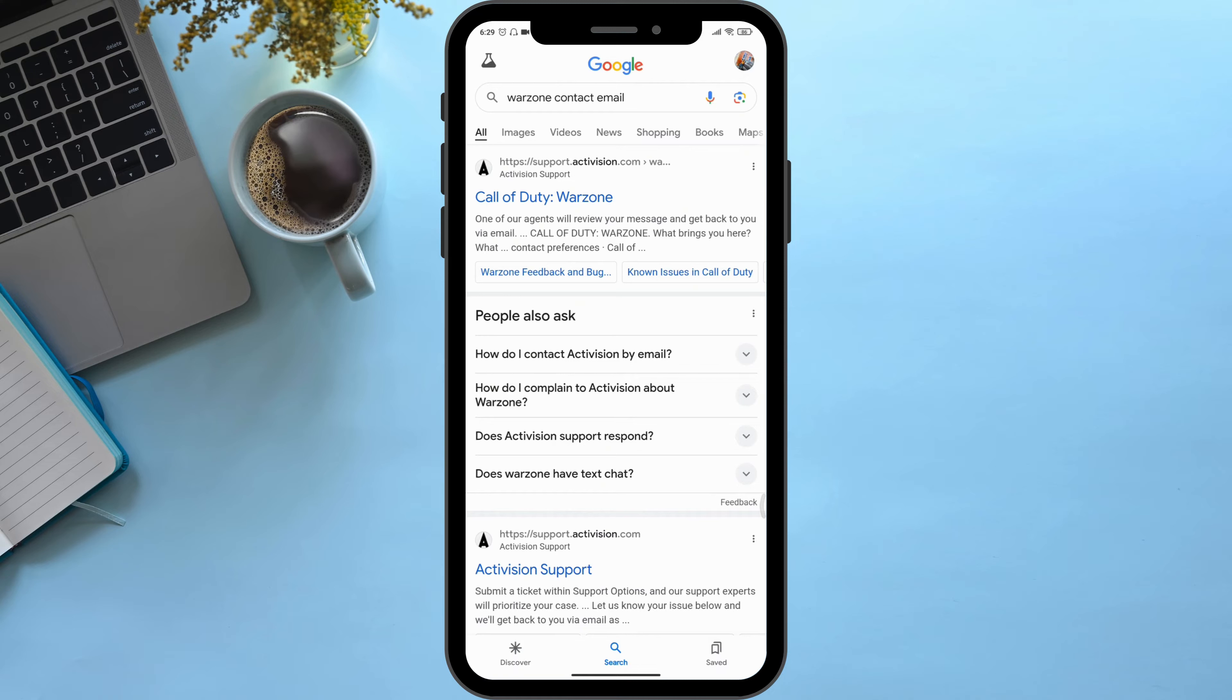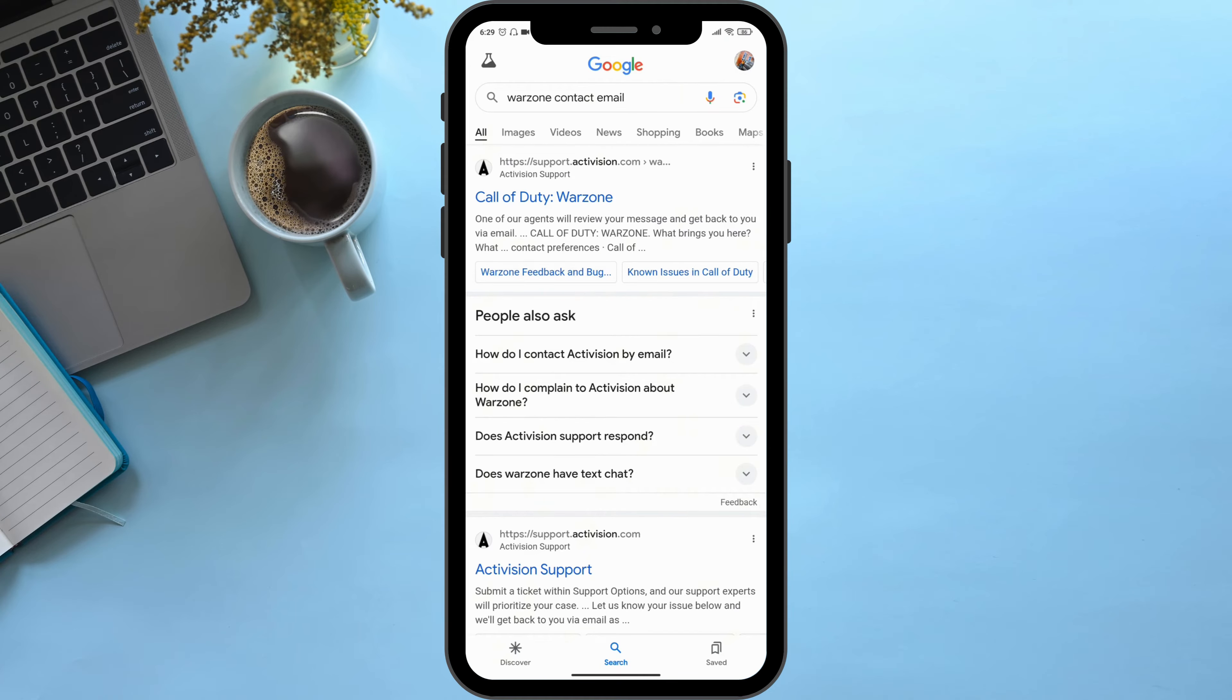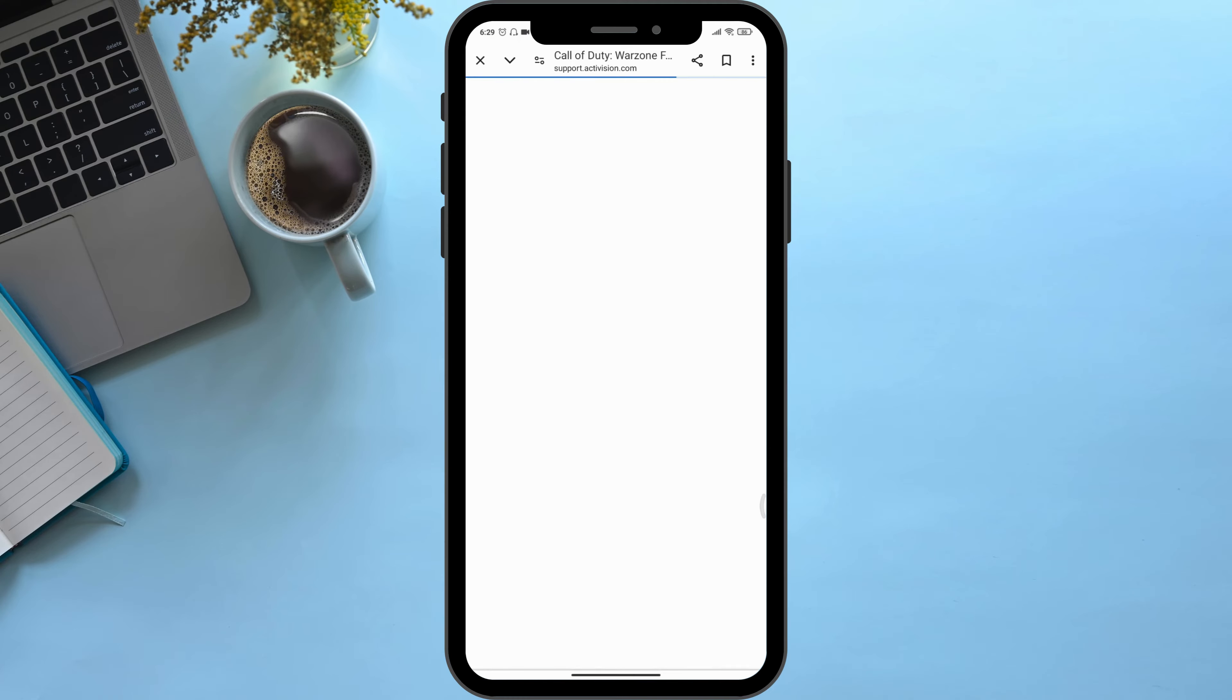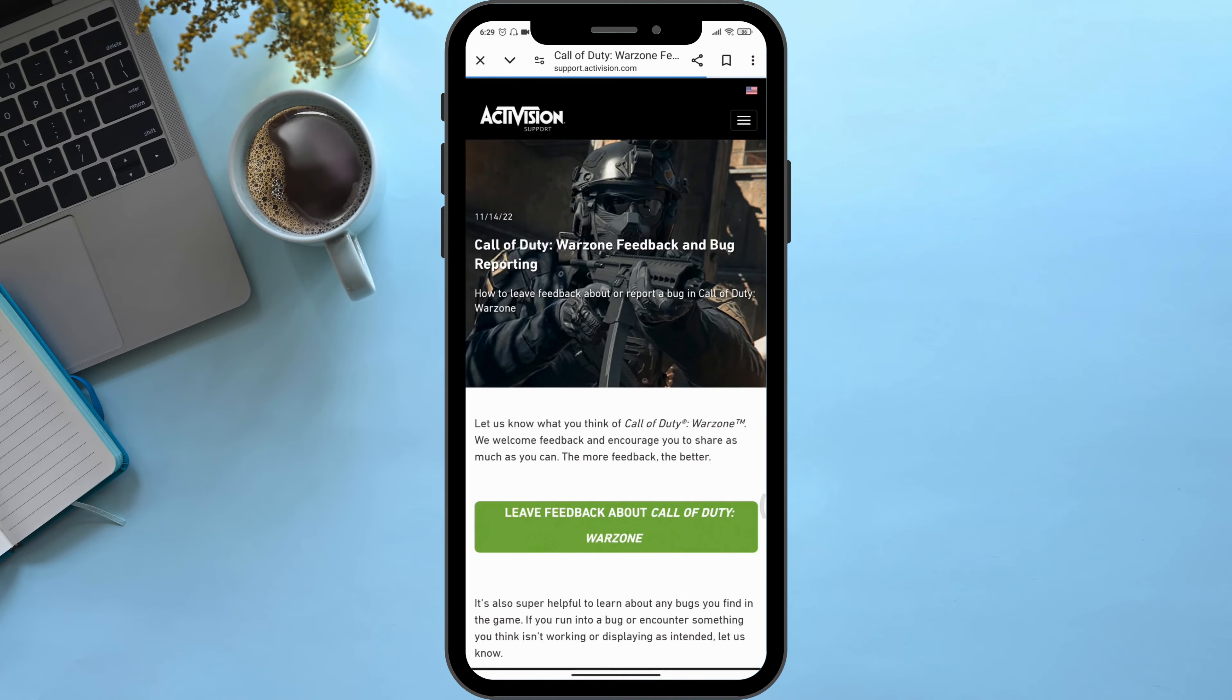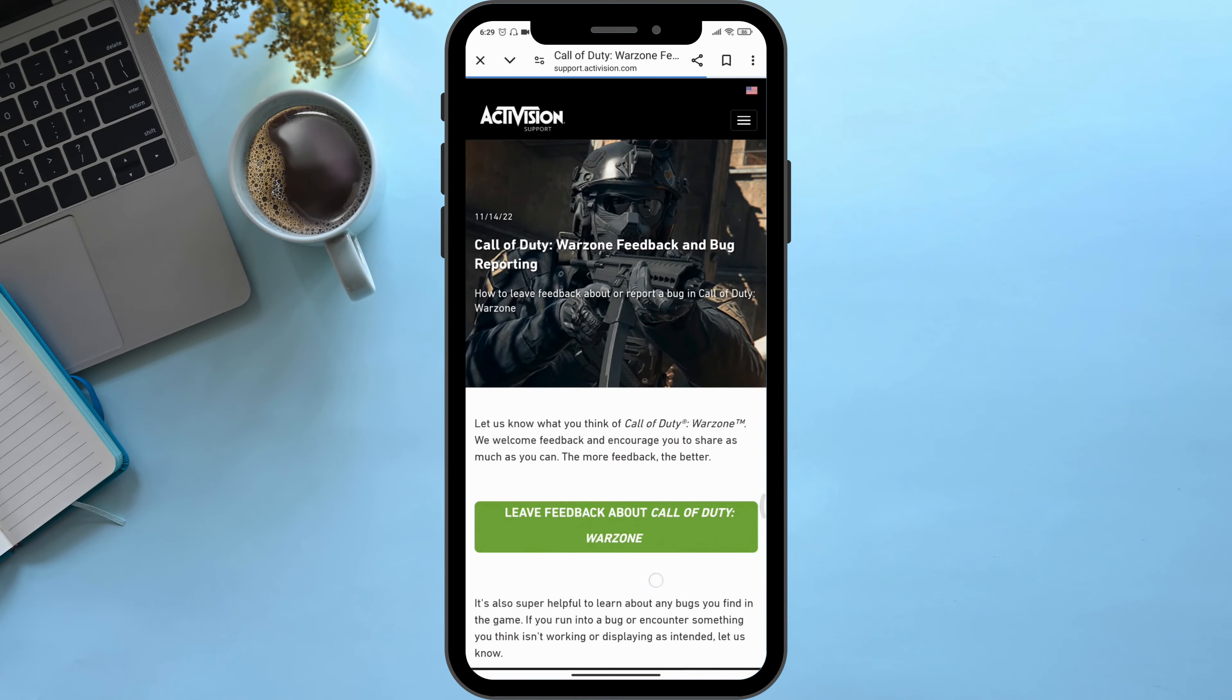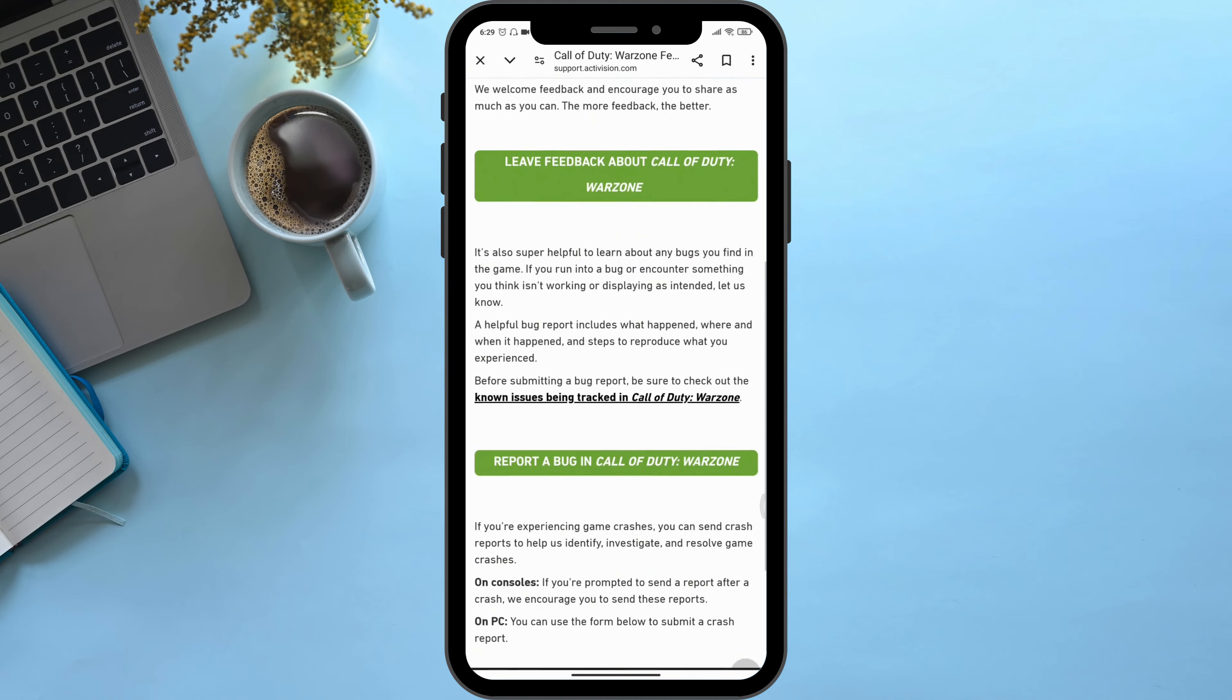Click on the first article where you can see an option named 'Warzone Feedback and Bug.' Scroll down and click on 'Report a Bug in Call of Duty Warzone.'